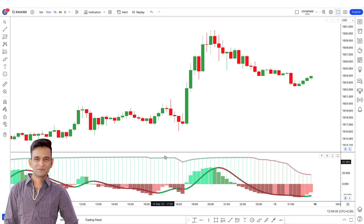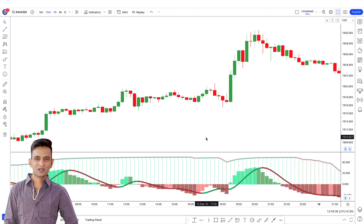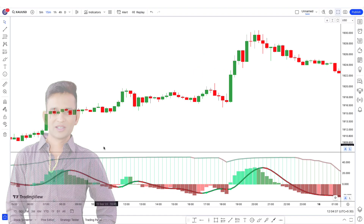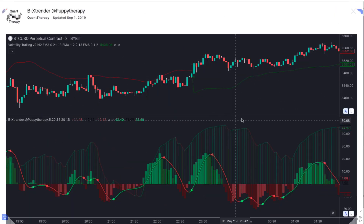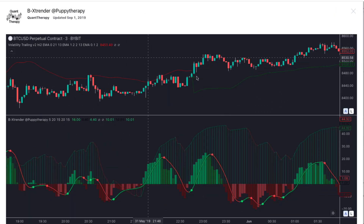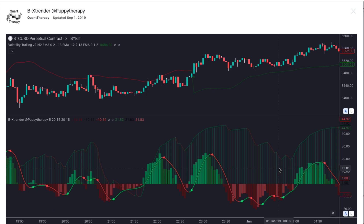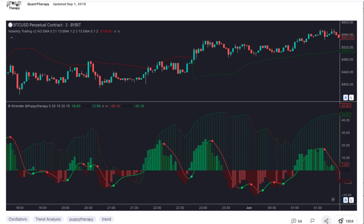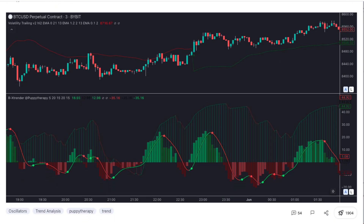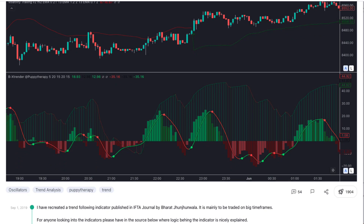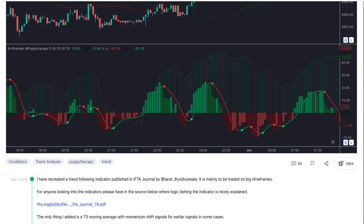If we look at the developer's notes, we can see that the methodology for this indicator was proposed by the International Federation of Technical Analysts, an organization that has been professionally certifying traders around the world since 1987.